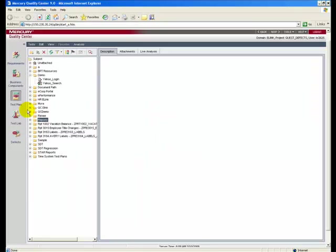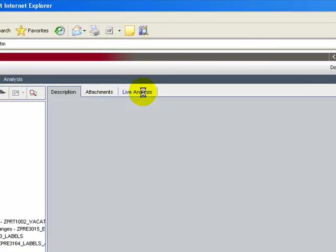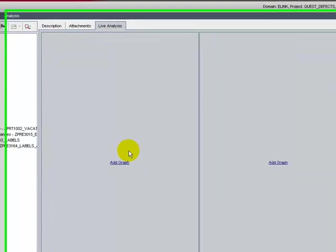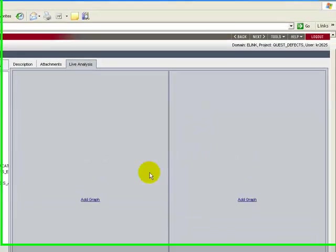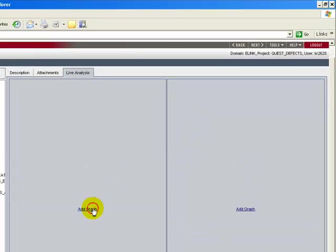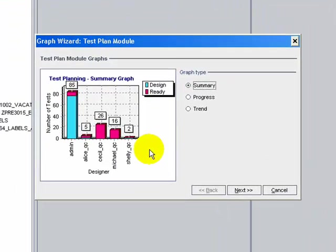In the test plan folder, select the subject folder as a report. Click the Live Analysis tab. The Live Analysis pane is divided into two sections, each of which can display a graph. Click the Add Graph link.